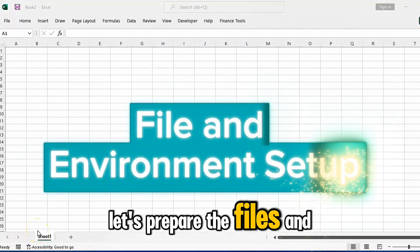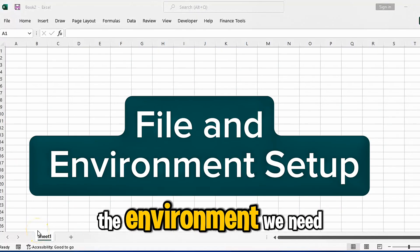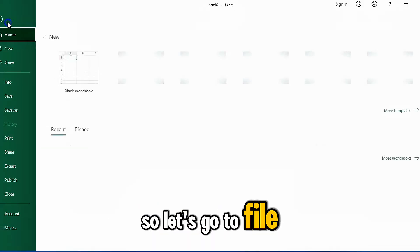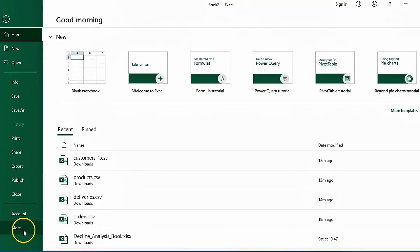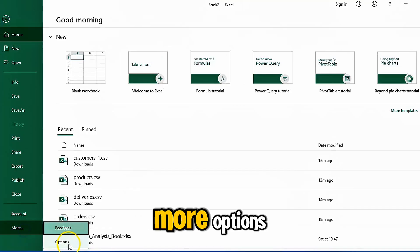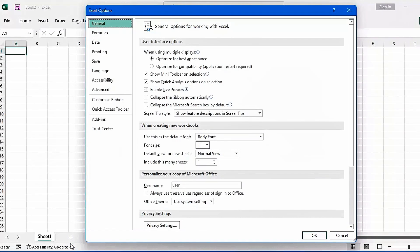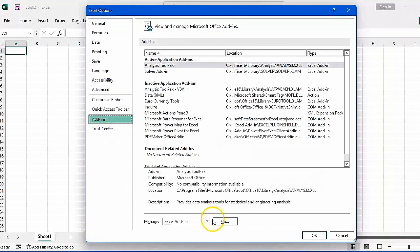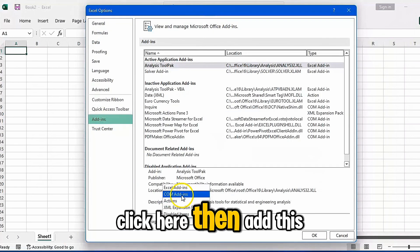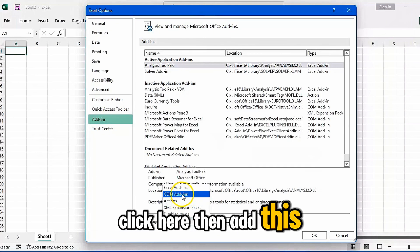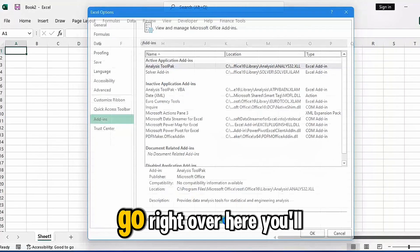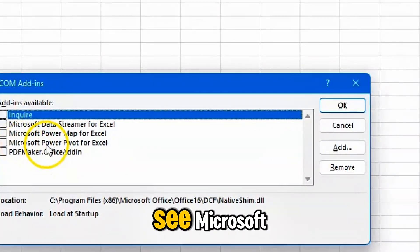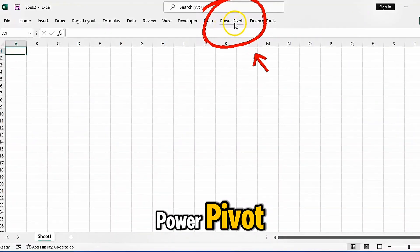Let's prepare the files and the environment we need. Go to File, then More, then Options, then Add-ins. Click here, then add this, and go. Over here you'll see Microsoft PowerPivot.